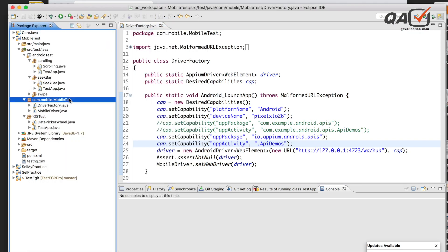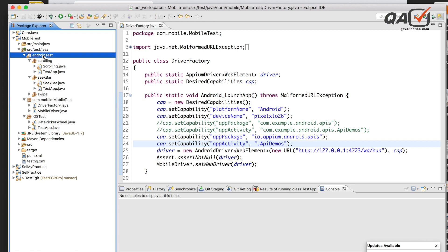One important thing: this approach is only applicable for Android operating systems and Android mobile applications. It is not applicable for iOS devices, because iOS does not have app package and app activity — it only has a bundle ID, which we have already discussed in previous videos.